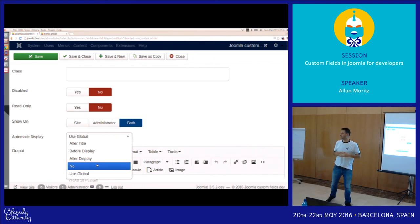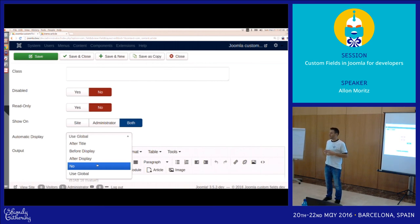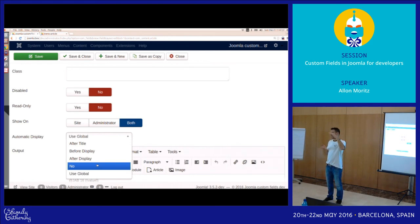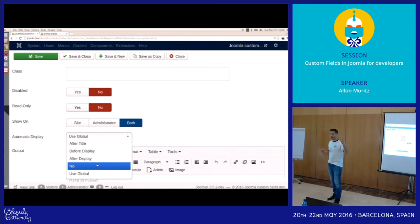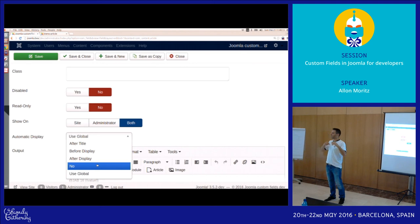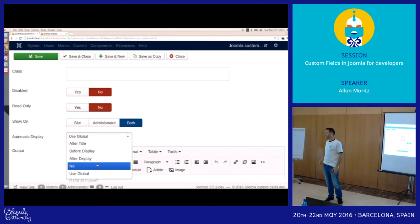Q&A on field dependency: it's not implemented yet, but it's possible — since what com_fields generates is an XML string loaded into the form, you could add a showOn attribute to conditionally show a field based on another field's value. It's not done yet, but the architecture supports it. On validation: standard JForm validation (like phone number format) could be added through the XML field definition — it's possible.